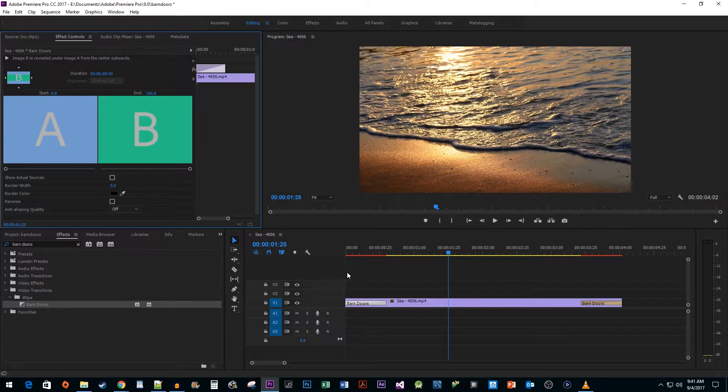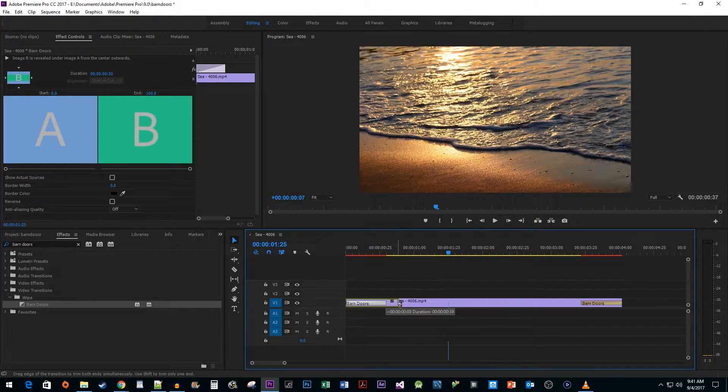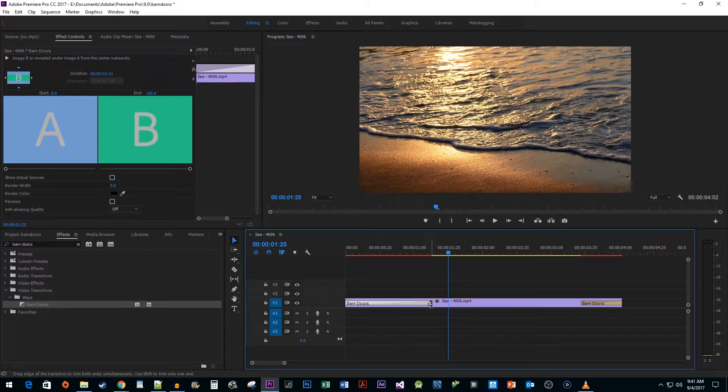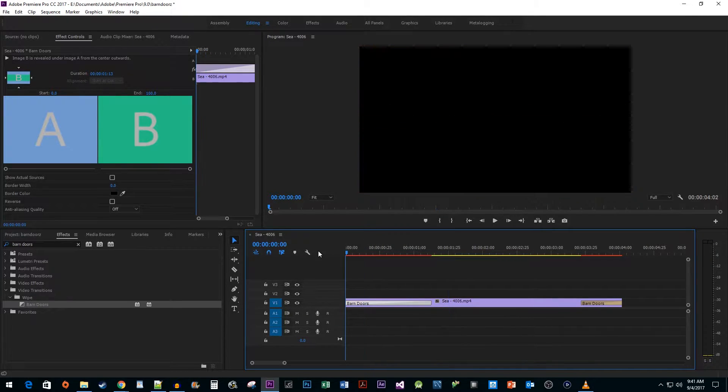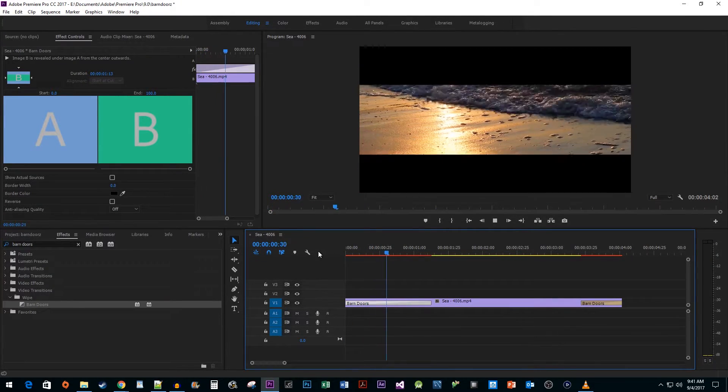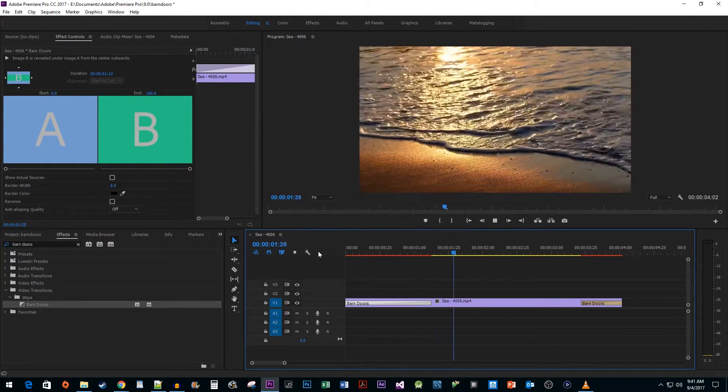Back on my timeline, I'm also going to drag the end of my transition to make its duration last a little longer. Now, when I play this back, we have a nice-looking opening crop transition.